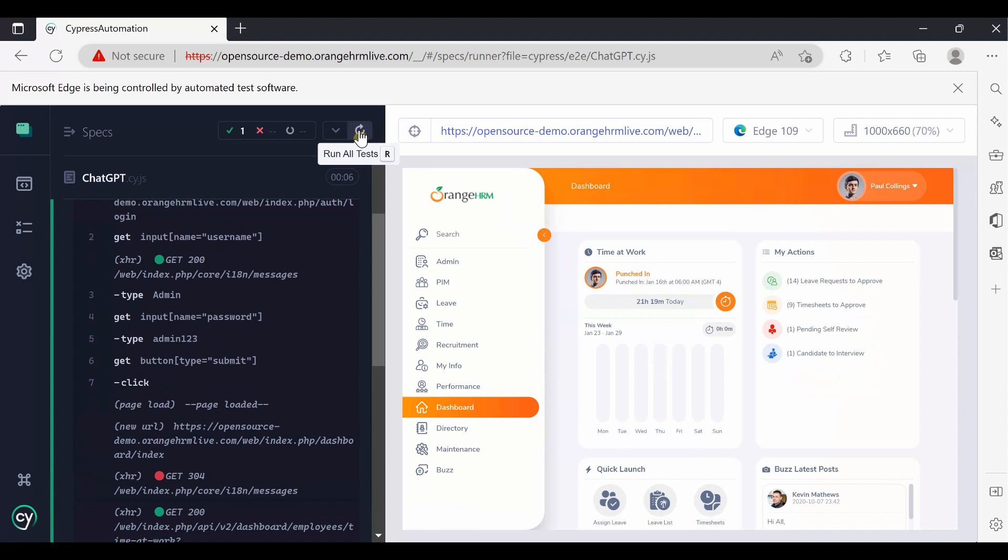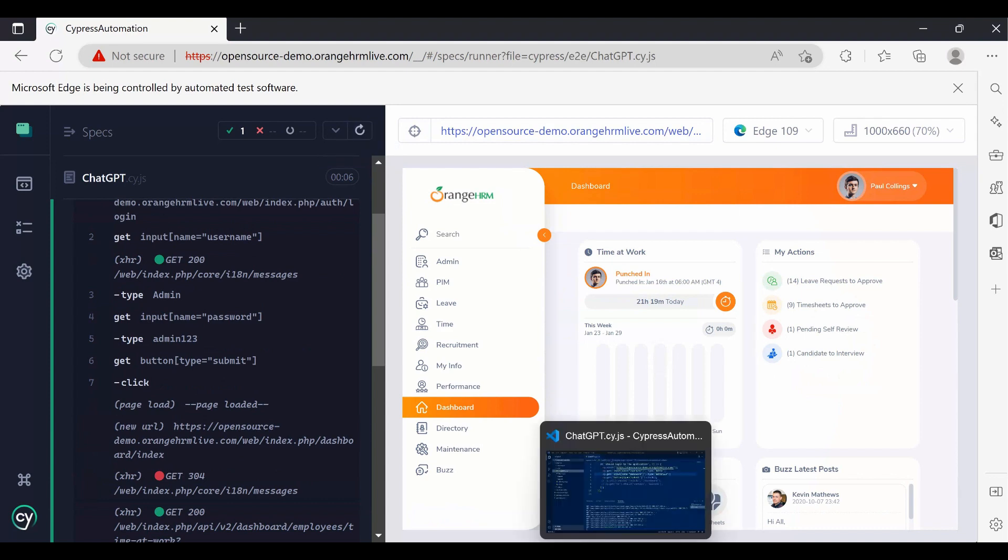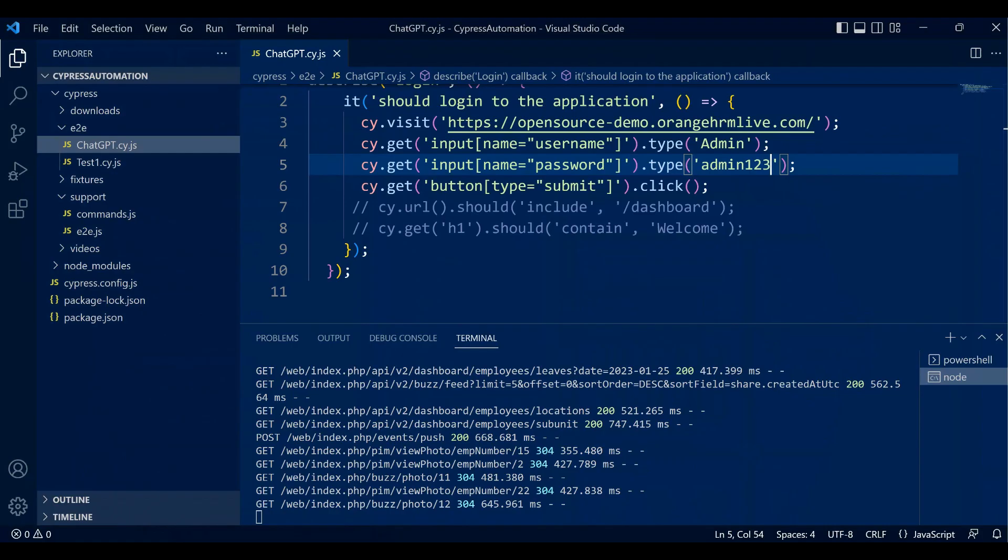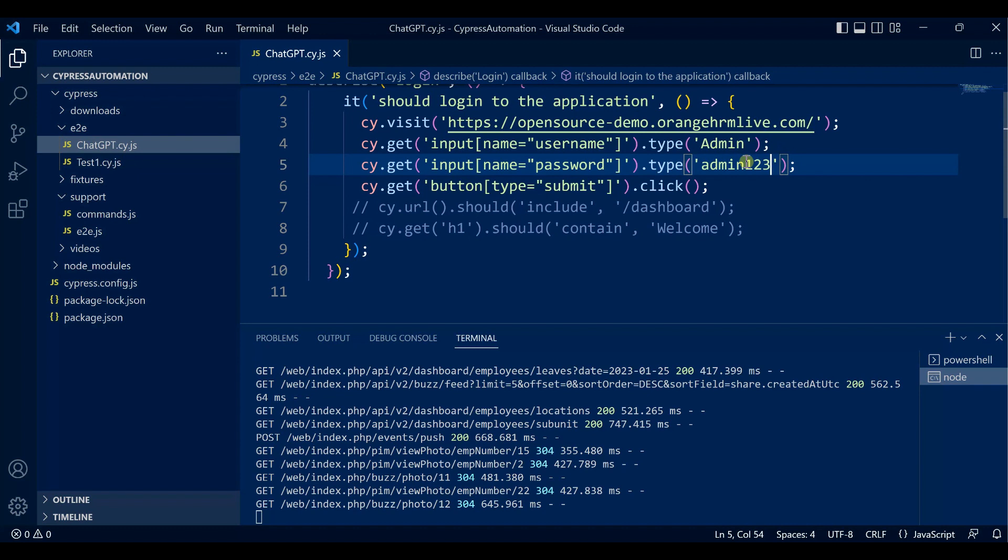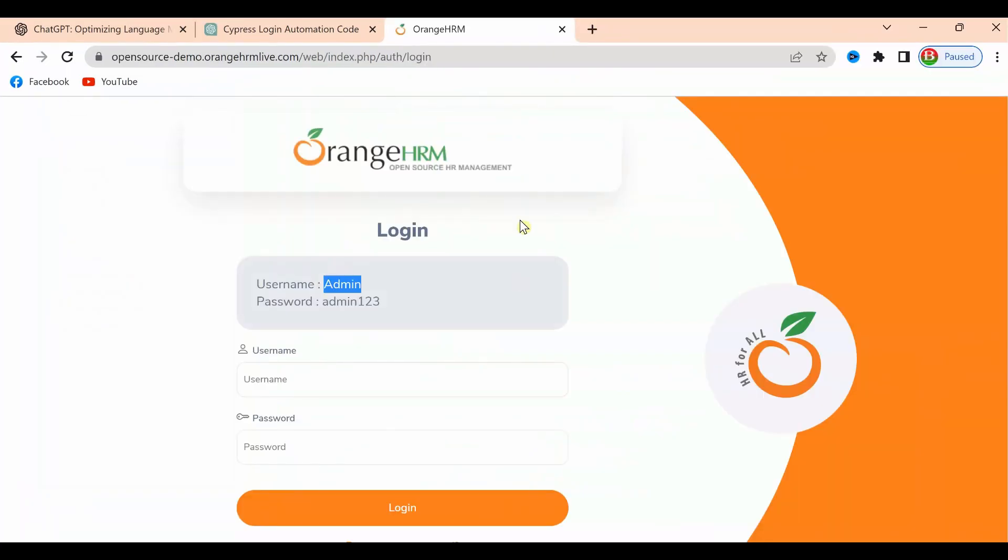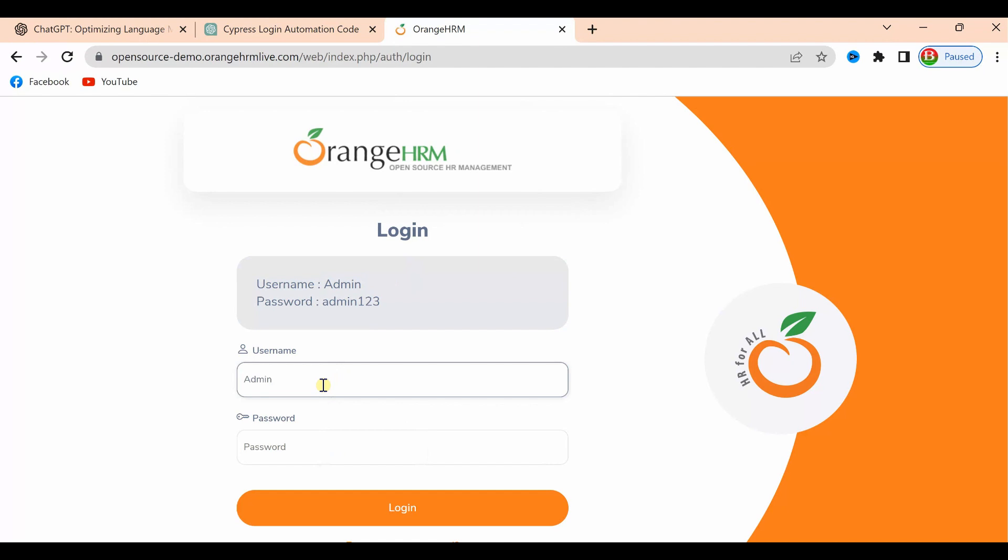I didn't even change anything - you can imagine how ChatGPT works. Just copy-paste the code, change only the URL and put the user ID and password, then it works fine. Let me check if the URL has the dashboard or not once it is logged in.